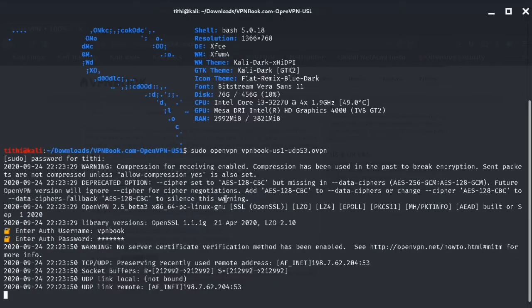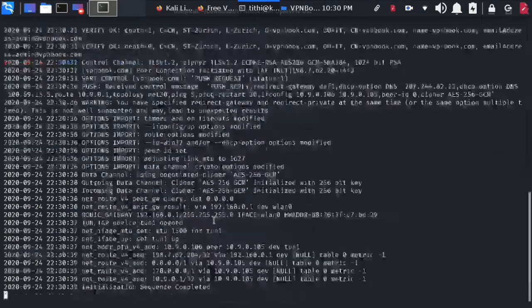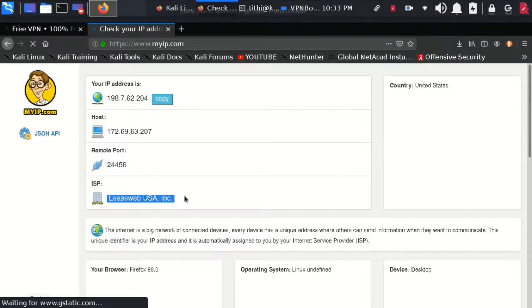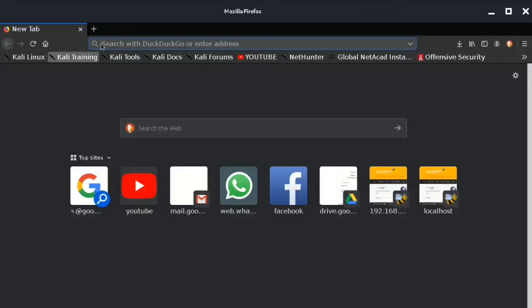After you are done with all this, go and check your IP address and you'll find out that your IP has been changed and the country and everything has been changed.